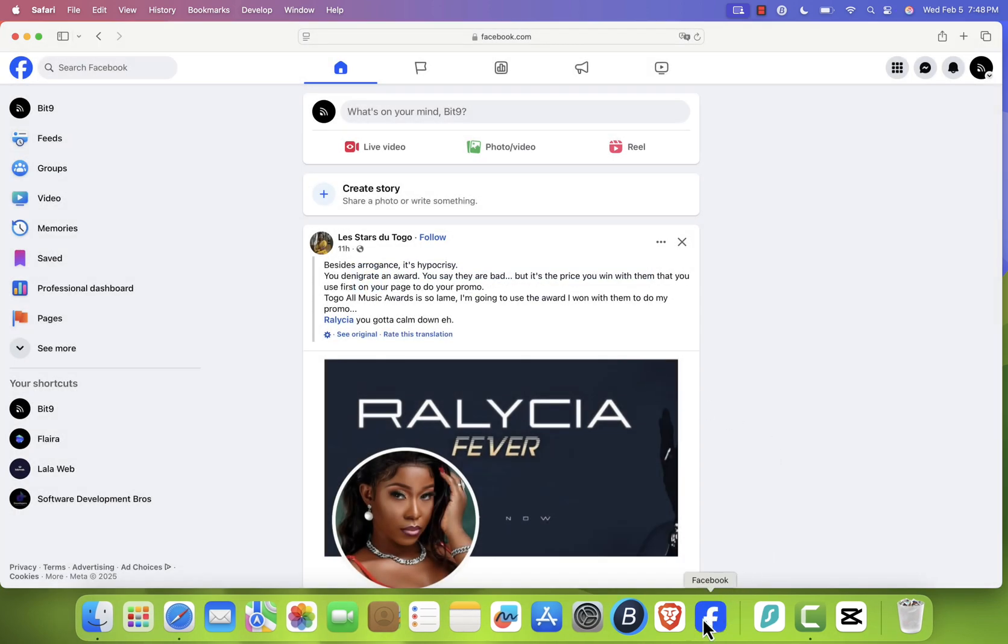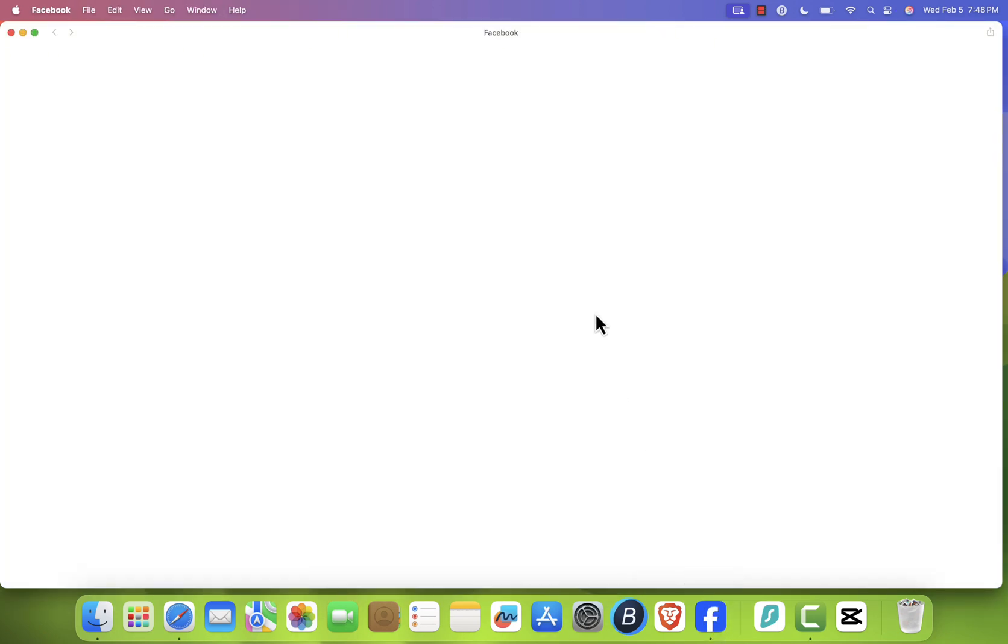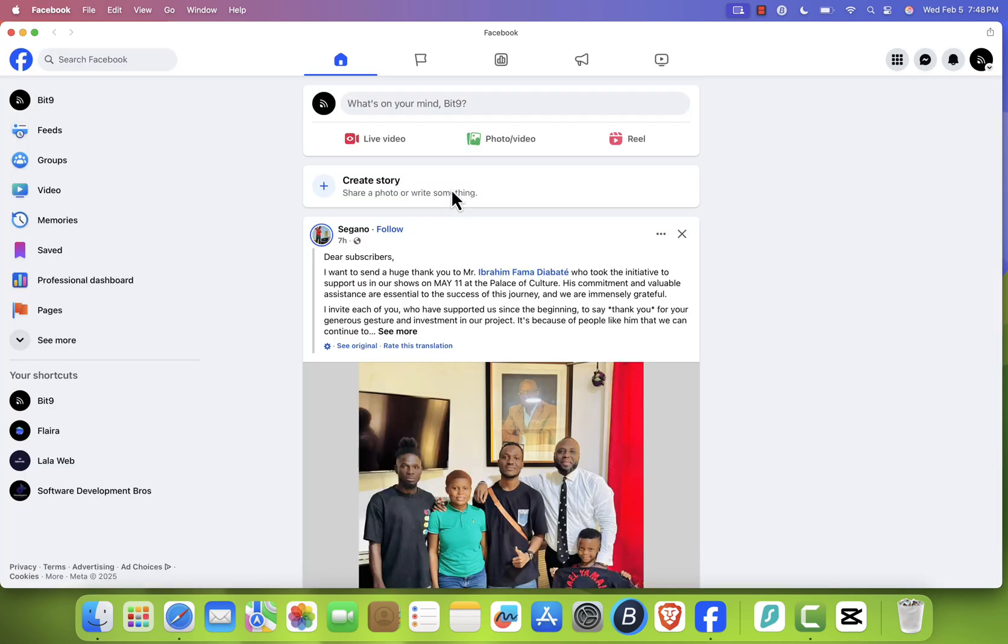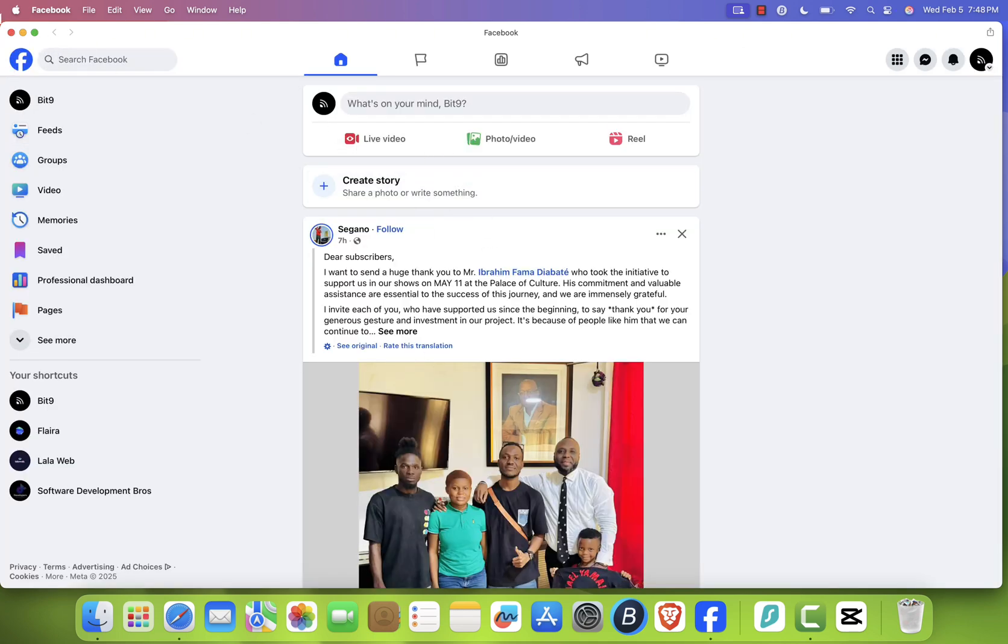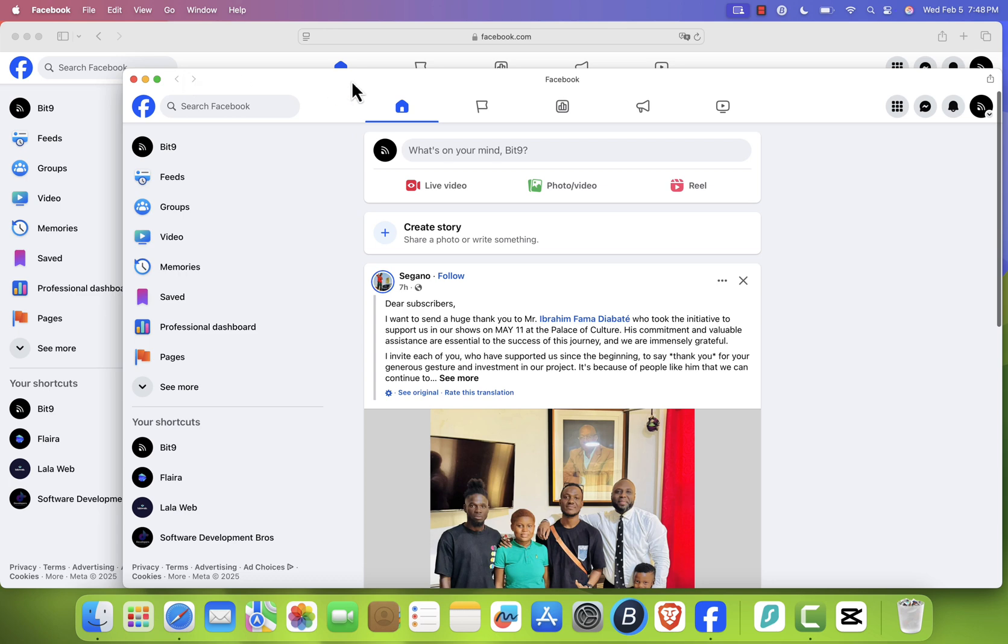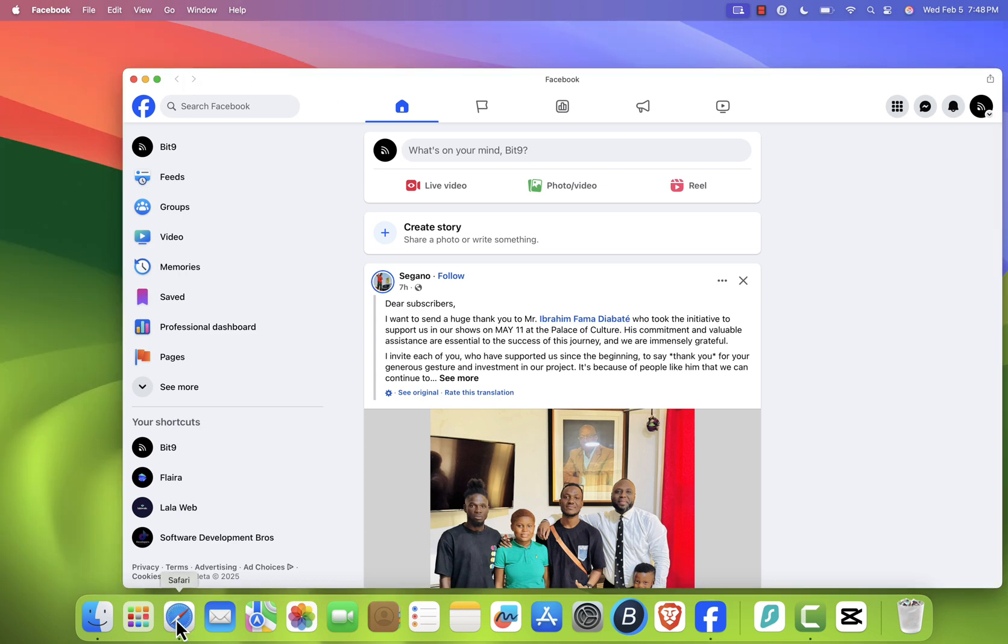Now, here's the cool part. When you click on the Facebook icon in your dock, it opens in a separate app-like interface, completely independent of Safari. Even if you close Safari, Facebook will still remain open as a standalone app.